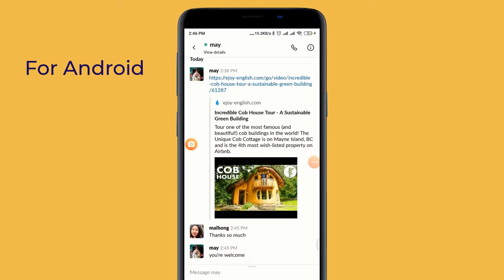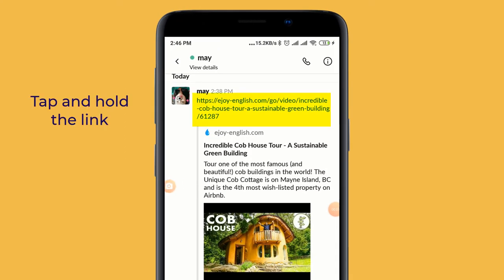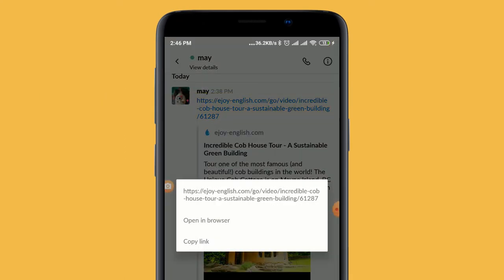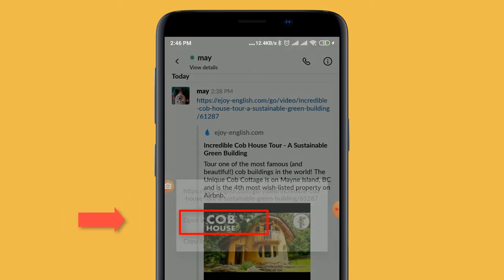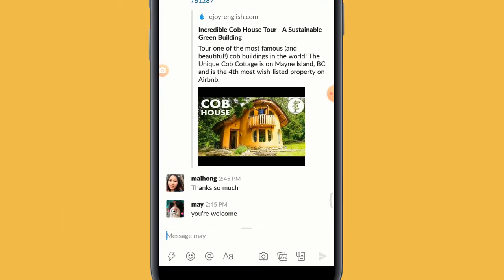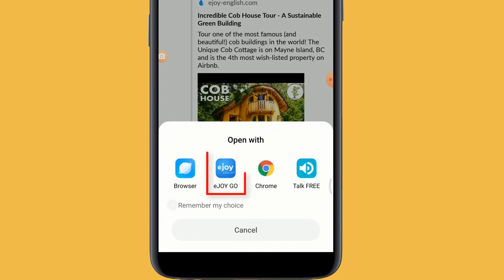For Android, tap and hold the link to see options. Choose Open Link. Then choose the eJoy Go icon.